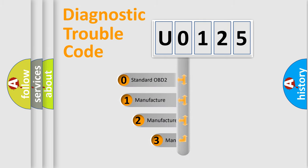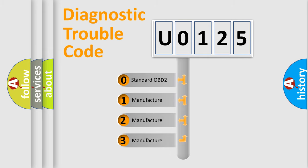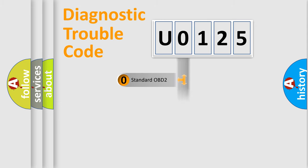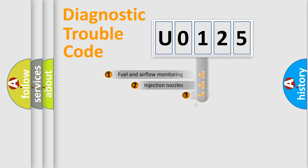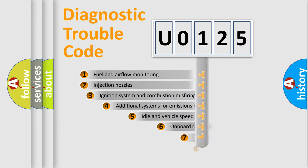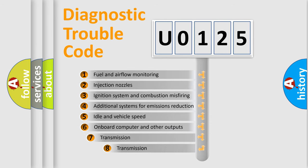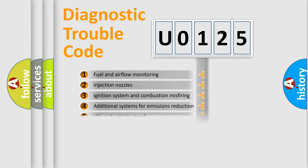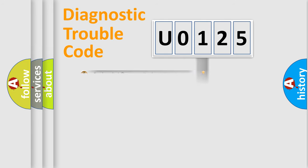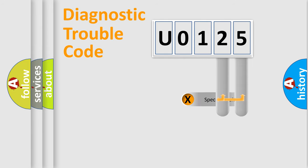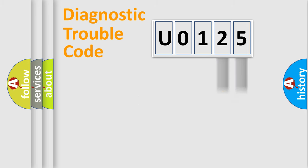If the second character is expressed as 0, it is a standardized error. In the case of numbers 1, 2, or 3, it is a more specific expression of the car-specific error. The third character specifies a subset of errors. The distribution shown is valid only for the standardized DTC code. Only the last two characters define the specific fault of the group.